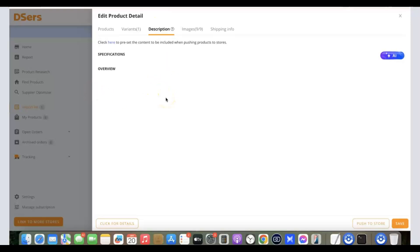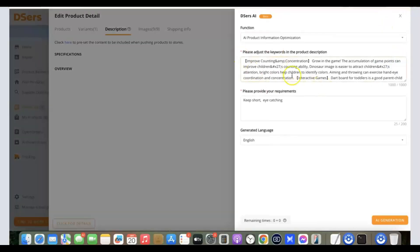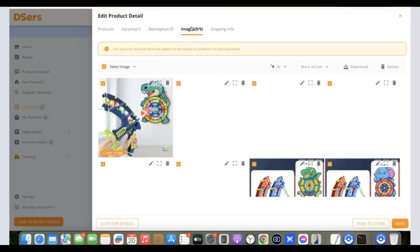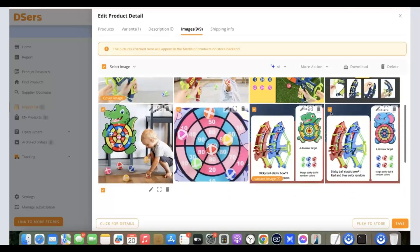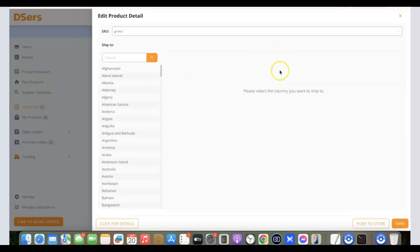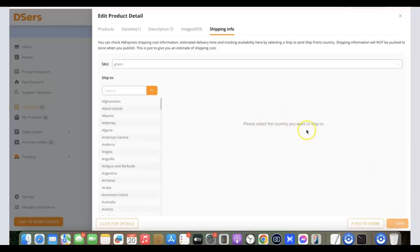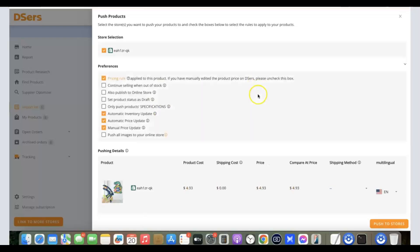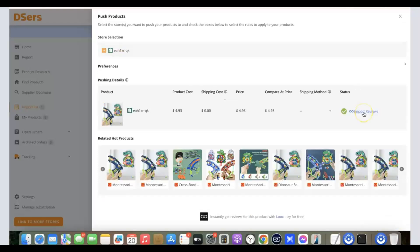The next thing to check is the product description. You can use the AI tool here — click on it, provide your requirements for what you want the AI to generate, then click 'Create' and 'AI Generation.' It will generate a description for you. Once you're happy with the description, click 'Save.' You can also review the product images and delete any you don't like. Check the shipping info as well. Once everything looks good, click 'Push to Store' and the product will be sent directly to your Shopify store.